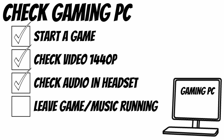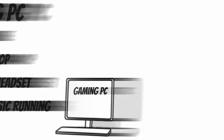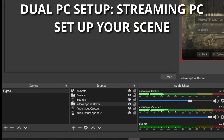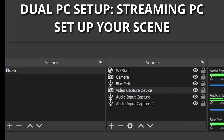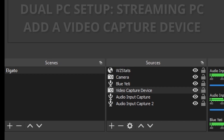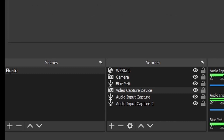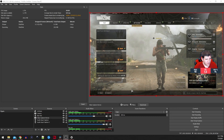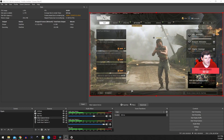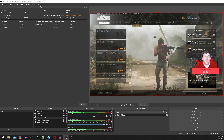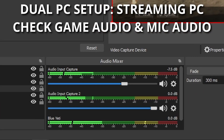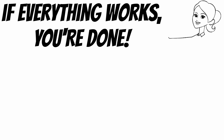OBS configuration on the gaming PC is complete, so now switch over to the streaming PC. Launch OBS on the streaming PC and set up your scene — this is where you'll want to add a webcam, a microphone, whatever else you want, plus a video capture device input. If you've set everything up on the gaming PC correctly, you should see the video capture device show up in the OBS preview window on your streaming PC, and you should also be able to hear your game audio or music from the gaming PC. If everything's working correctly, congratulations!